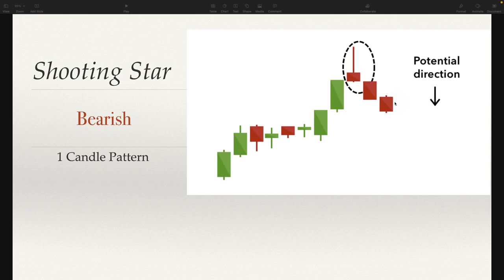So just because you see a hammer candle or an inverted hammer candle doesn't necessarily mean it's bullish or bearish — it depends on where it is. If we see an inverted hammer on a downtrend, it's bullish; if we see it on an uptrend, it's bearish. Same thing with a hammer: if we see a hammer candle on a downtrend, it's bullish; if we see it on an uptrend, it's actually bearish.